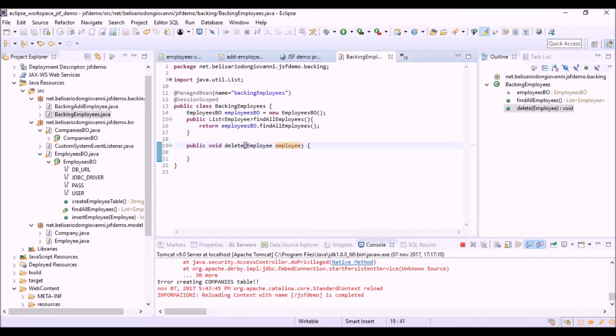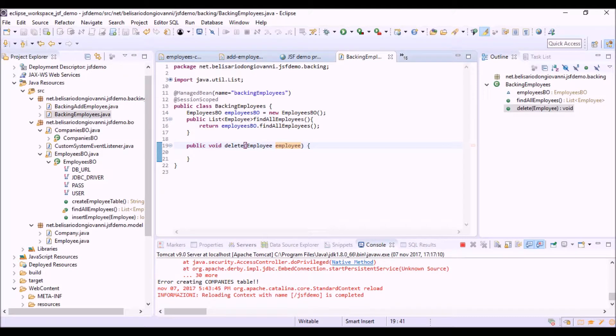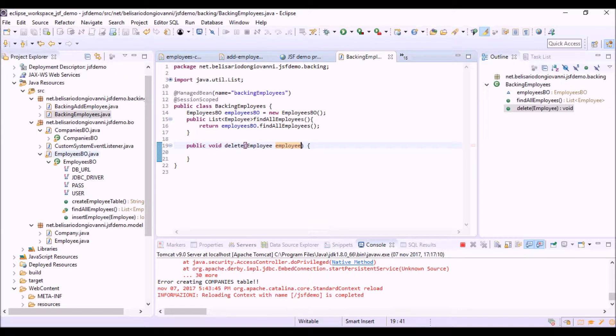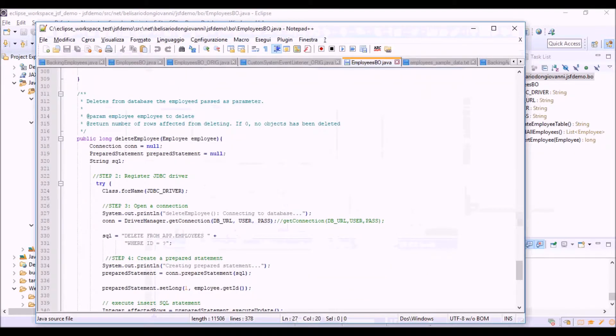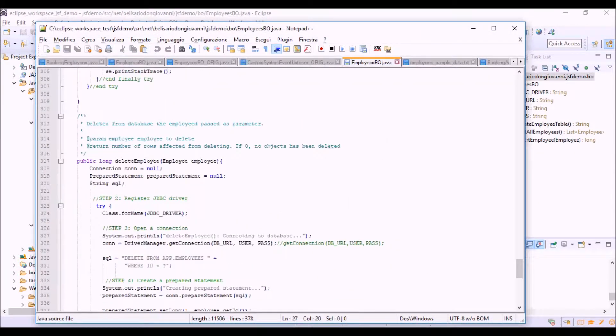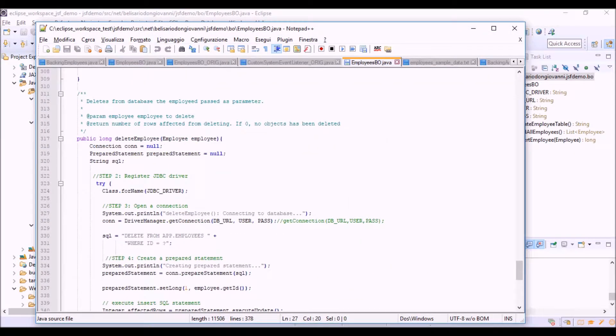Now we need a new method to delete one employee into the database. Let's add this new method to the employees BO class. Let's copy and paste the code of the method.